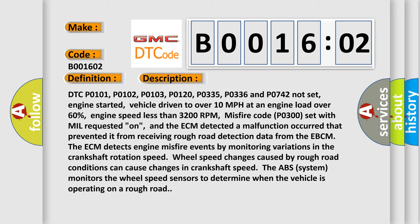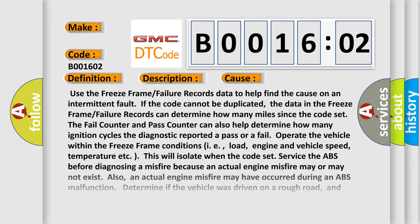The ECM detects engine misfire events by monitoring variations in crankshaft rotation speed. Wheel speed changes caused by rough road conditions can cause changes in crankshaft speed. The ABS system monitors the wheel speed sensors to determine when the vehicle is operating on a rough road.